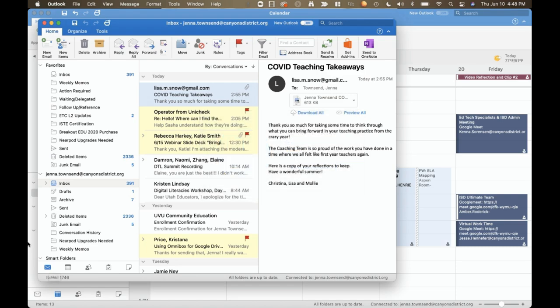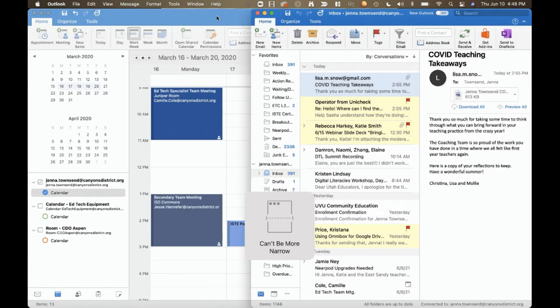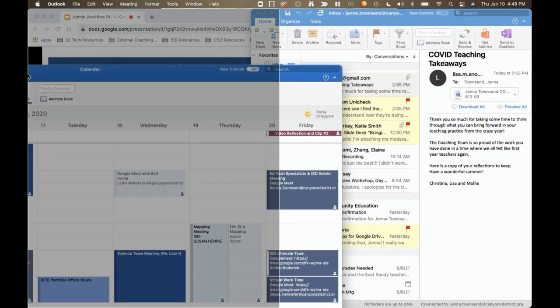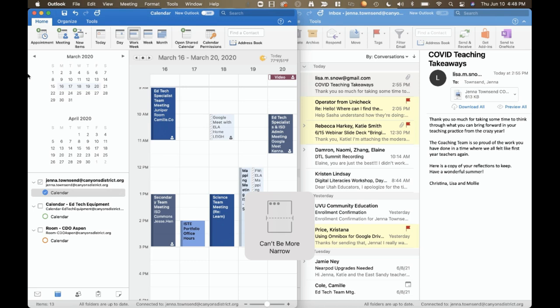So the simplest, of course, is to just drag and split my screen. Now I have calendar side by side with email.